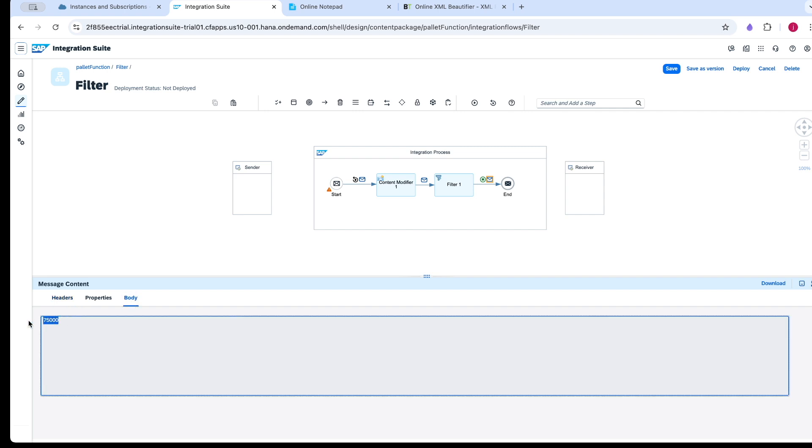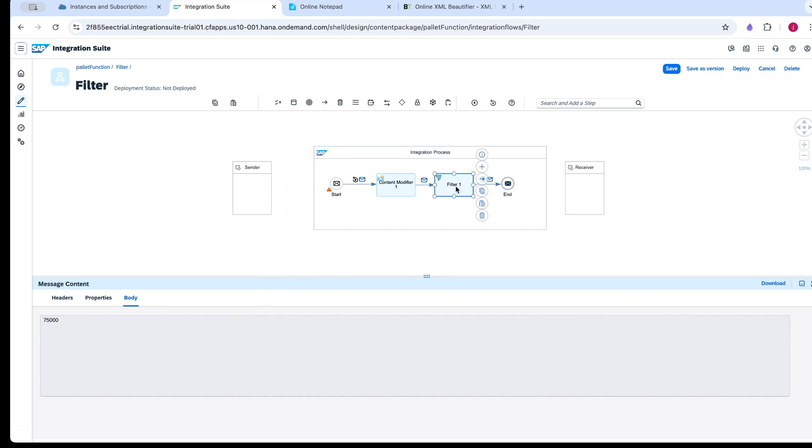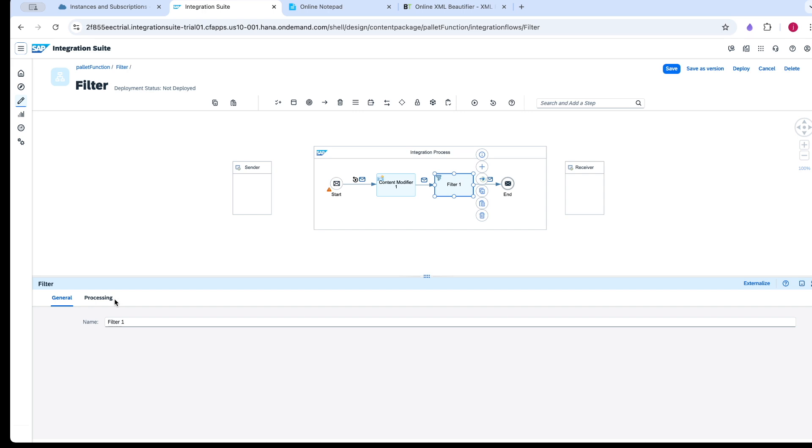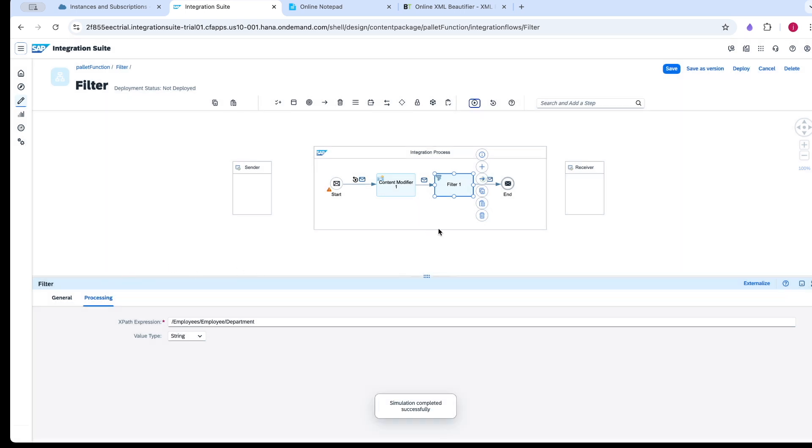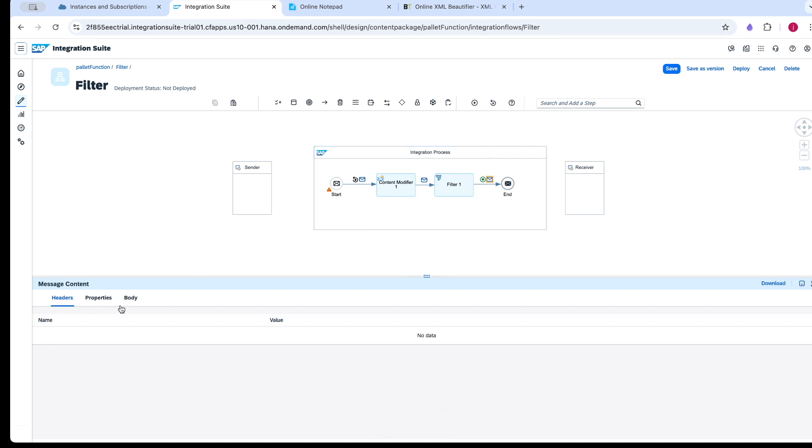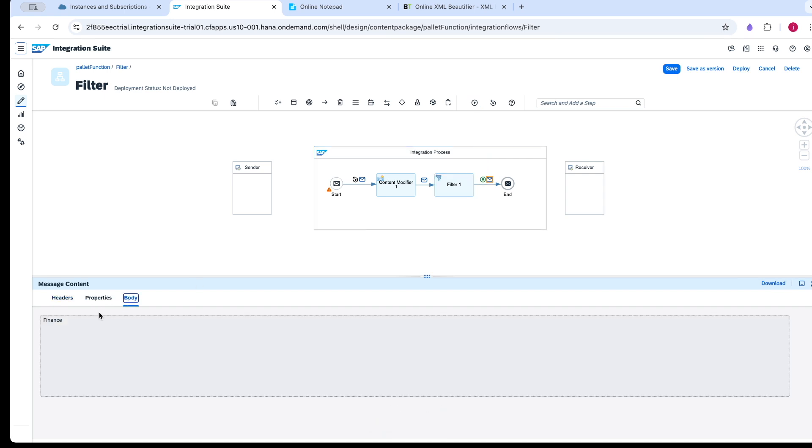You can see there is a decimal point missing. For clarification, I will pass a non-integer field. Now the value should be from the first record, which is finance. For the same case, if I pass the integer type, it would give empty data since finance is a string value, not an integer.